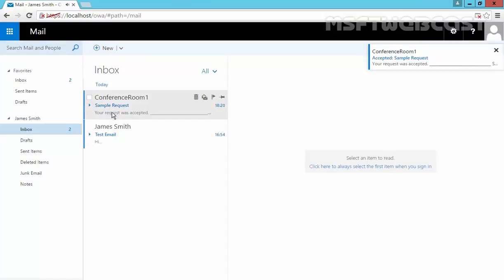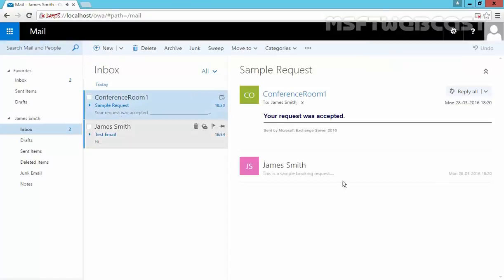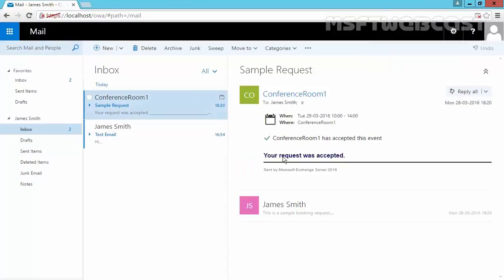And here we go. Sample Request. As you can see, your request was accepted. Conference Room 1 has accepted this event.